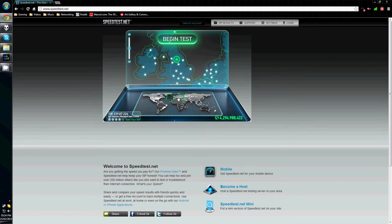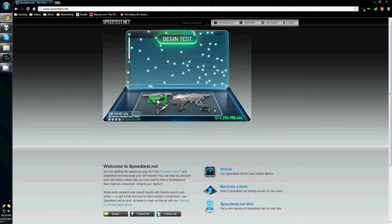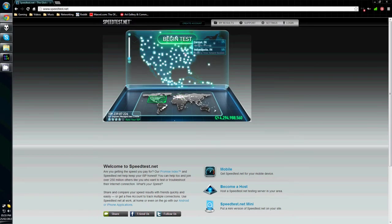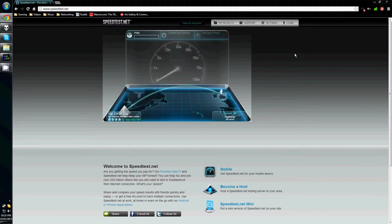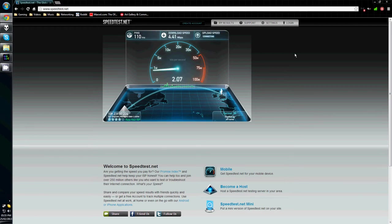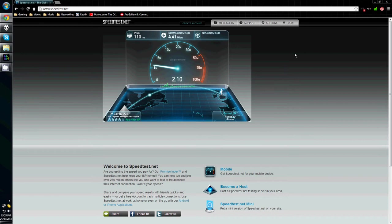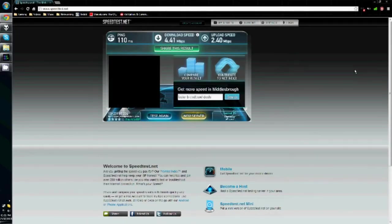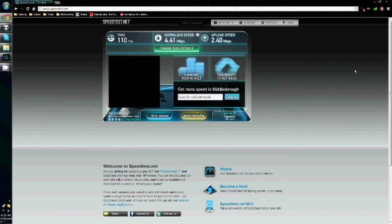However, your speed will change if you change server. Let's see what happens if I speedtest on an American server. As you can see, my ping, download rate, and more importantly, upload speed have all been cut. Before you start streaming, make sure that the connection between your computer and the server you are streaming to is fast and stable. There's nothing worse than losing a connection halfway through your show.